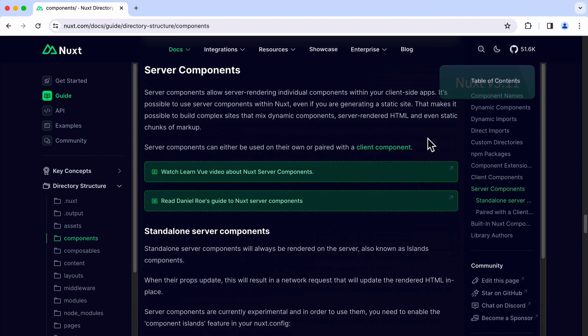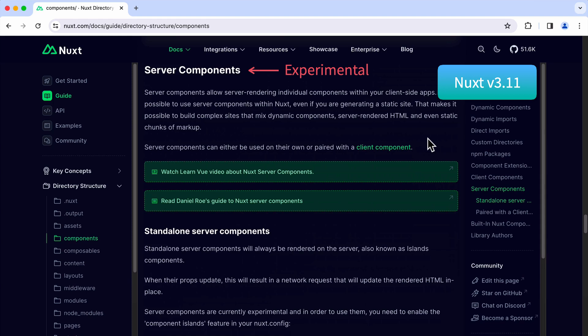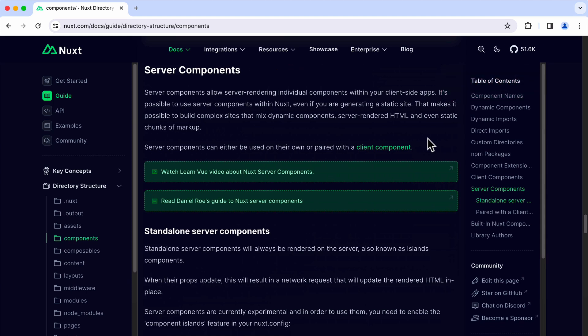As of Nuxt version 3.11, it's still an experimental feature, but we can try it out and see what it's all about.